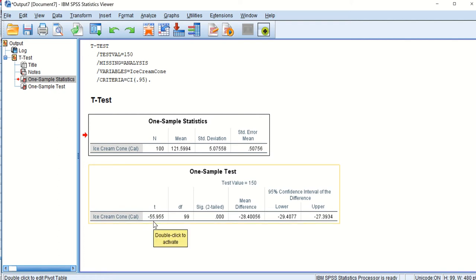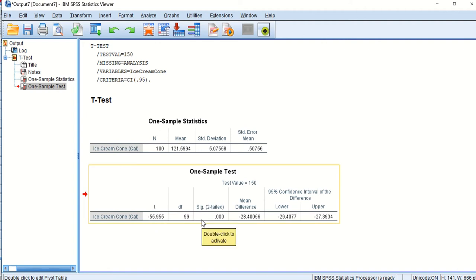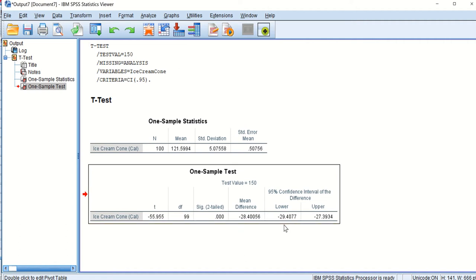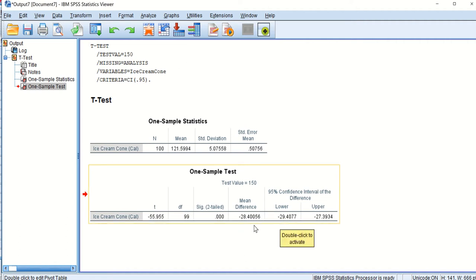What people mostly care about is whether this is statistically significant — yes, it is. It's less than 0.001, so it's highly statistically significant. The mean difference is negative 28, and our confidence interval contains that value within a very tight range, so we know there's not a lot of distribution. This is a very good finding to have.